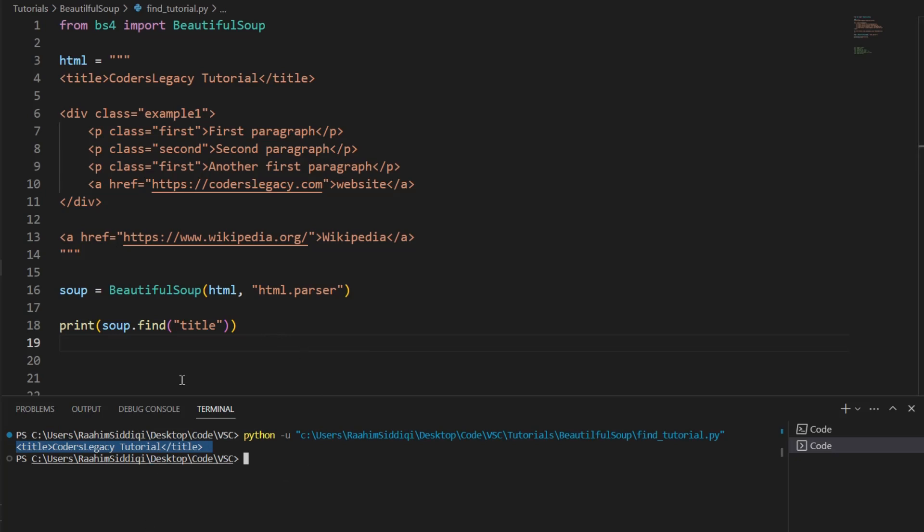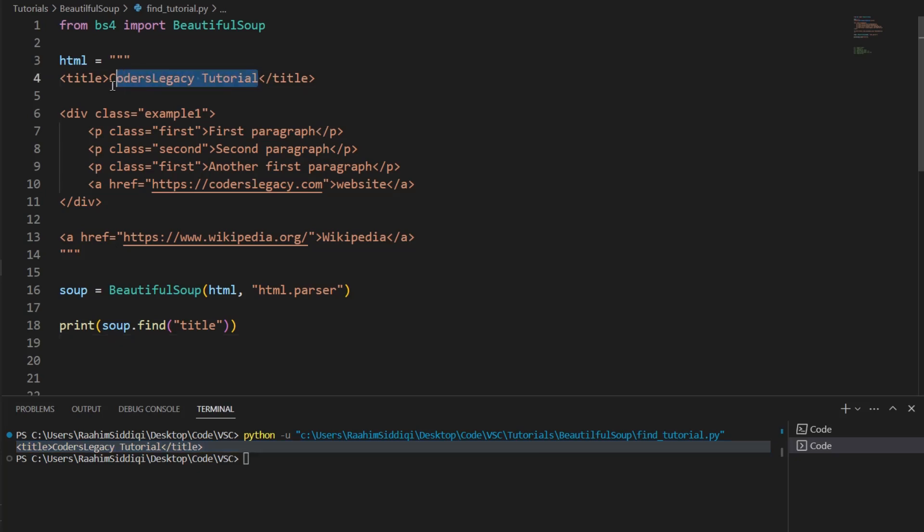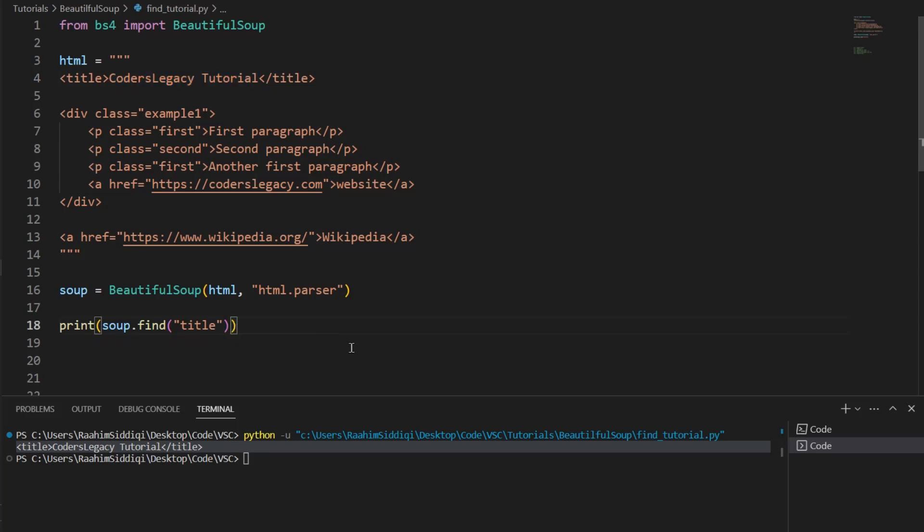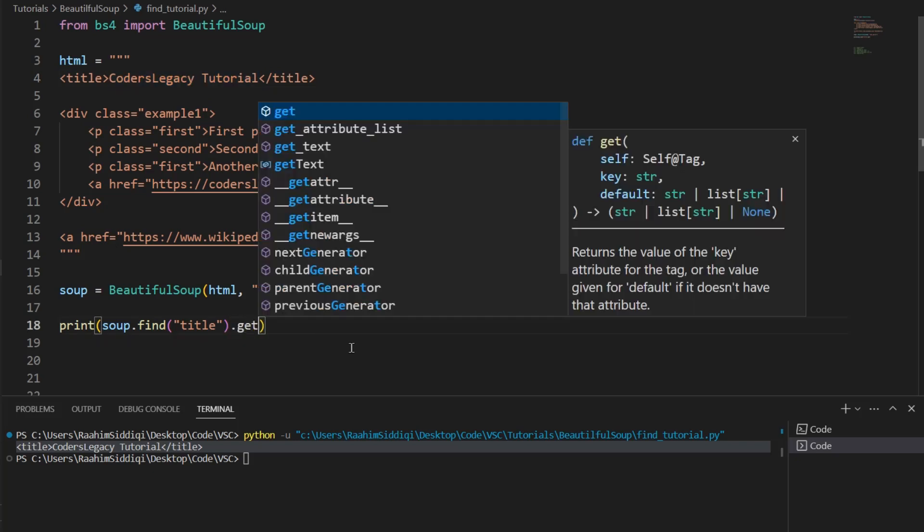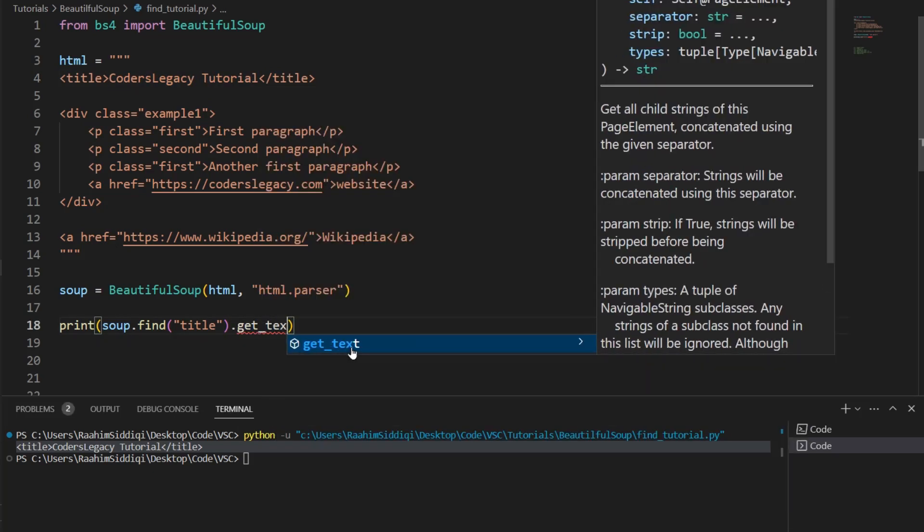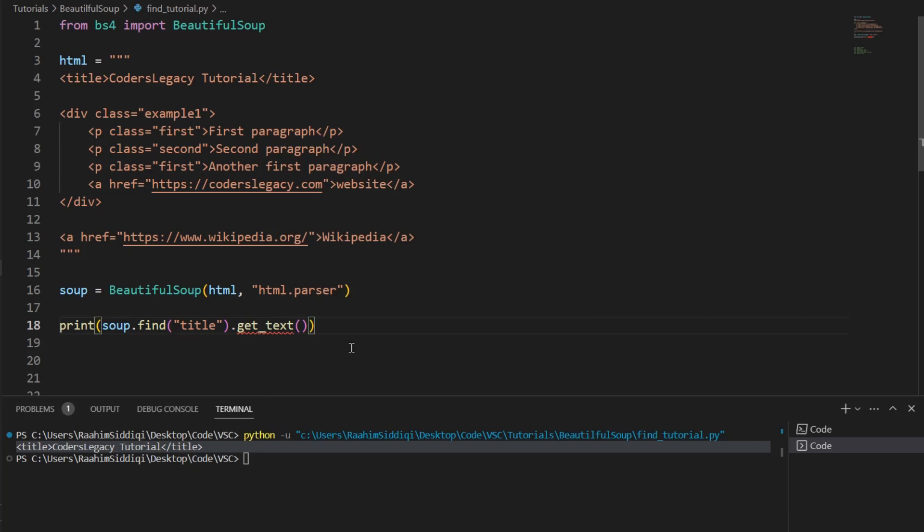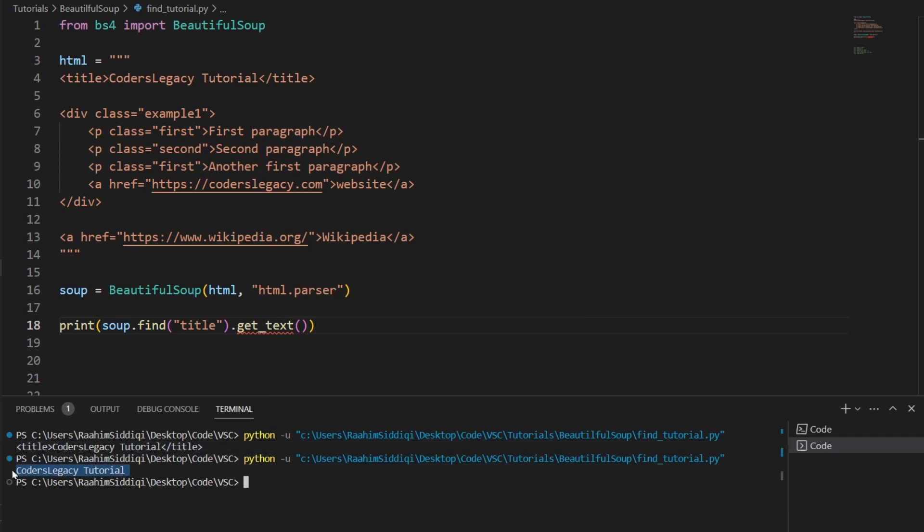But this isn't very useful information, right? We can't really do much with this. What we really wanted was this. We wanted the text inside the title tag. These are the tags, the HTML tags. This is the text inside it. Now if you want the text, what we're going to do is use the get_text function. And this gives us the text.